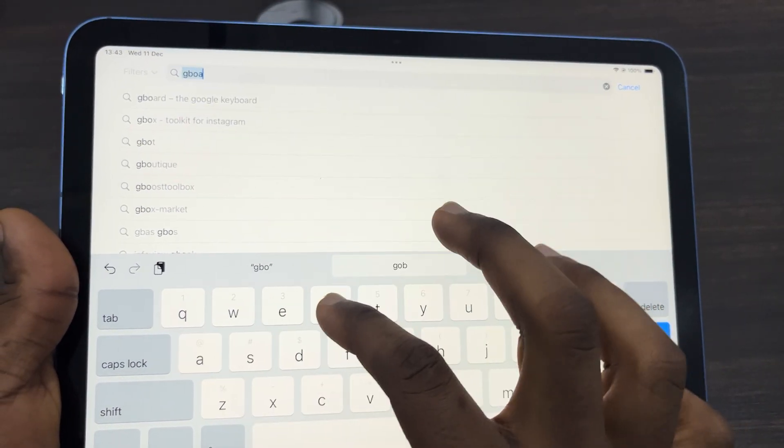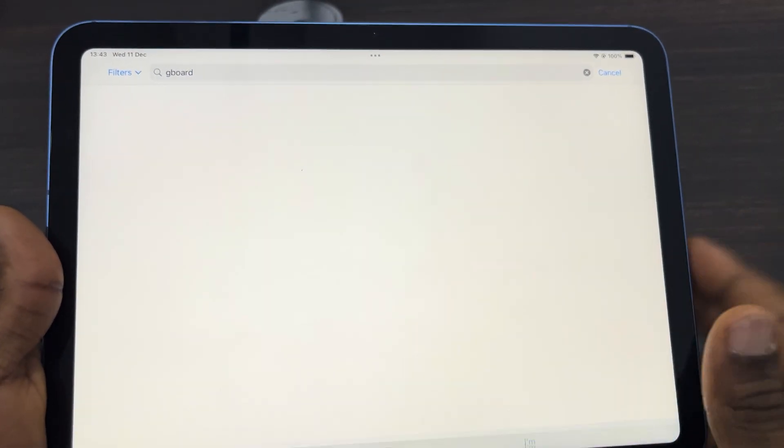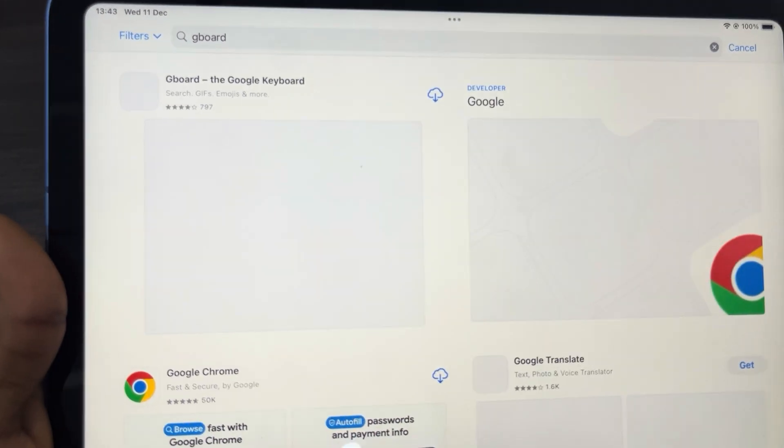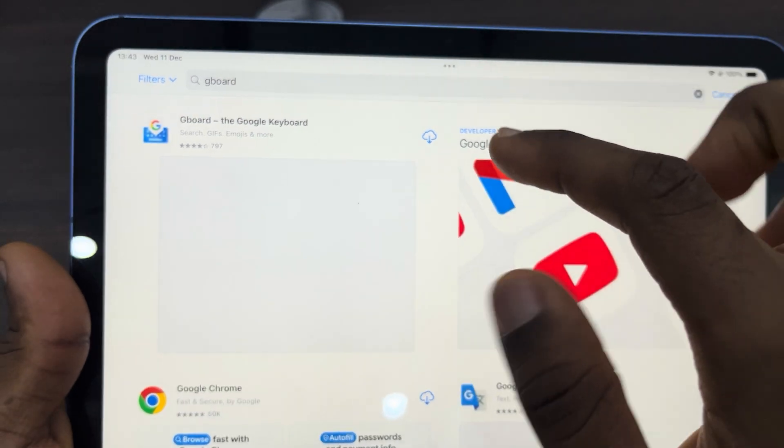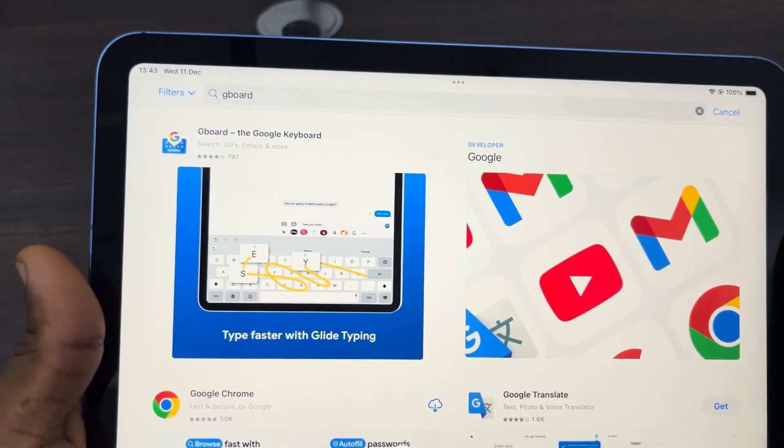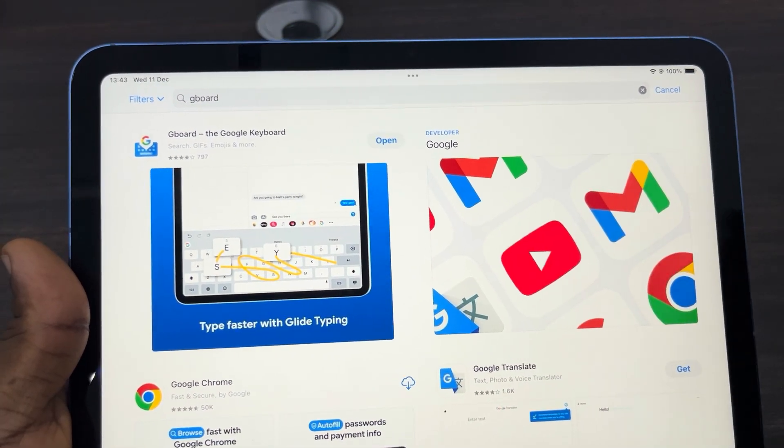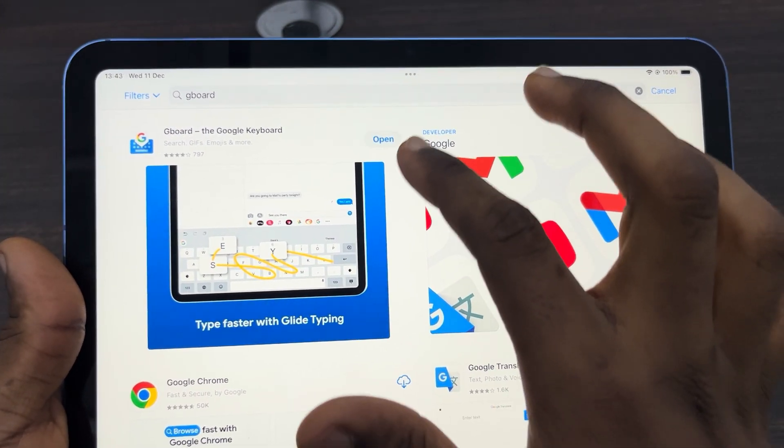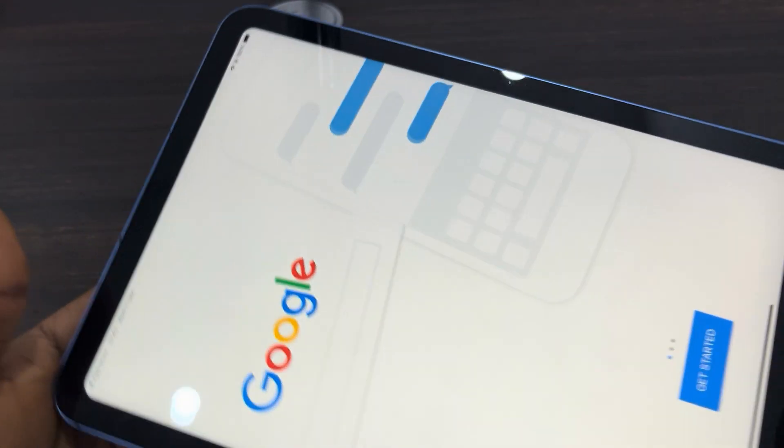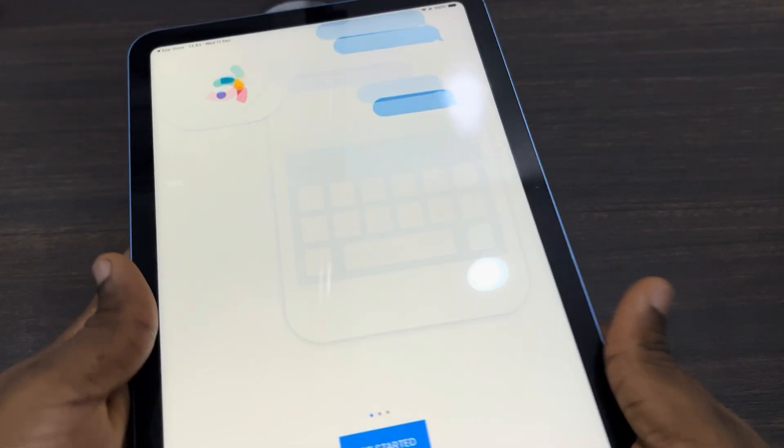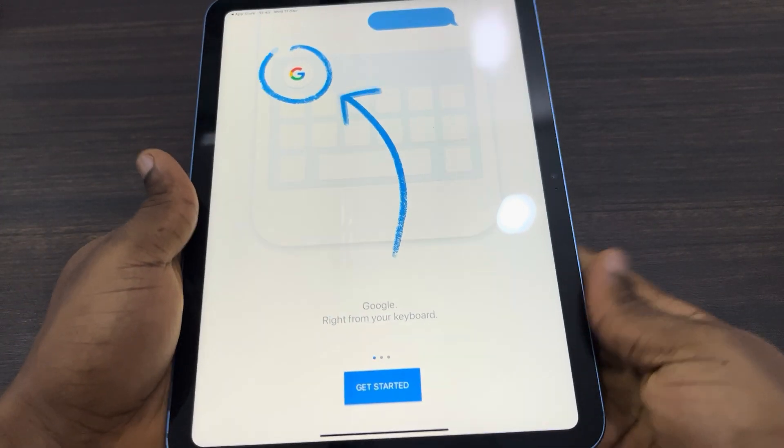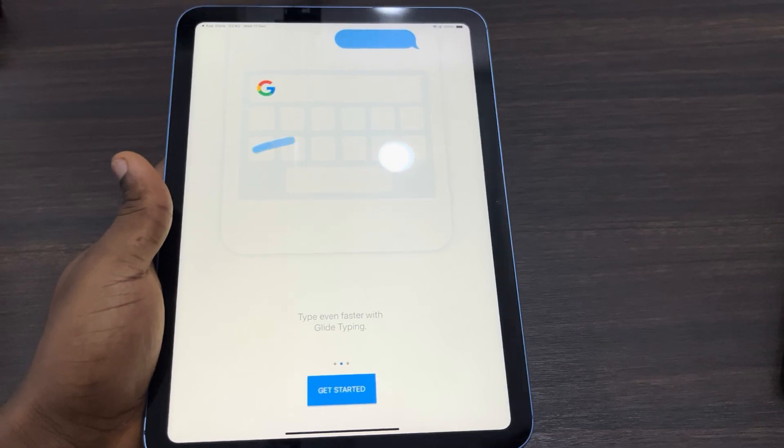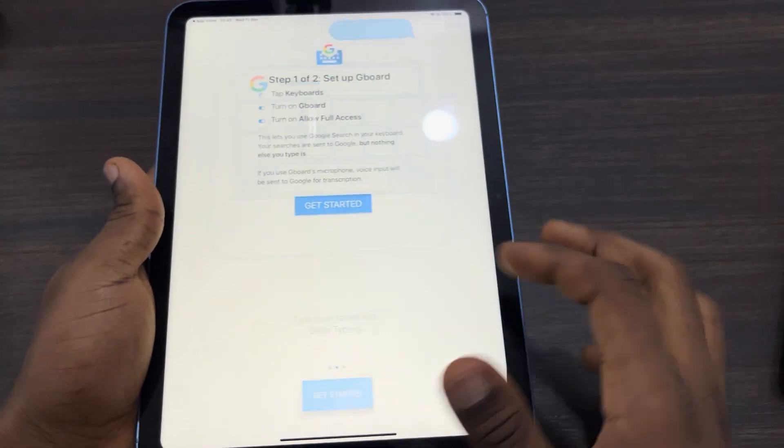Once you search for it, click on the download icon in front of it. So now once you download it, click on open. Now it's going to take a few seconds for you to set it up, so click on get started.